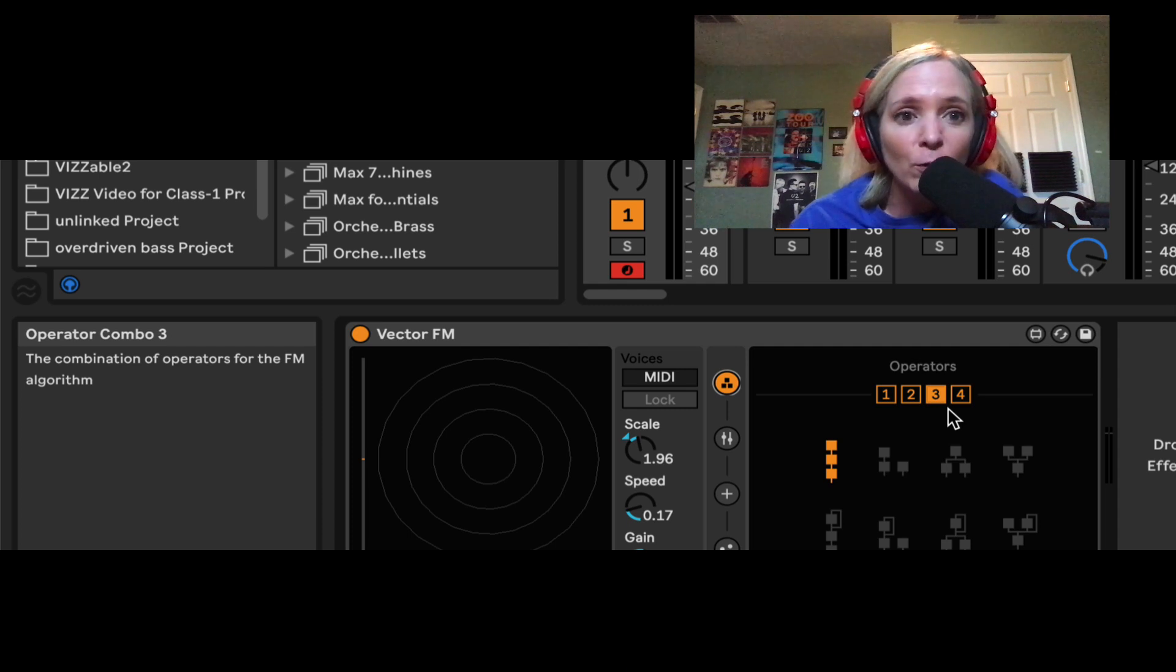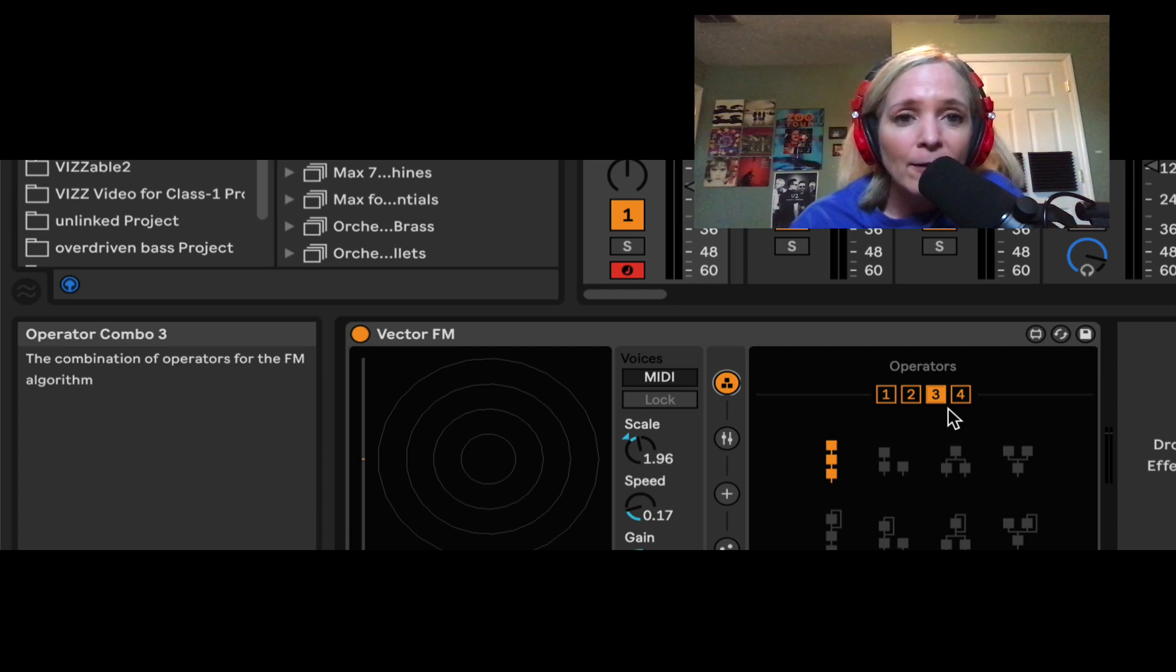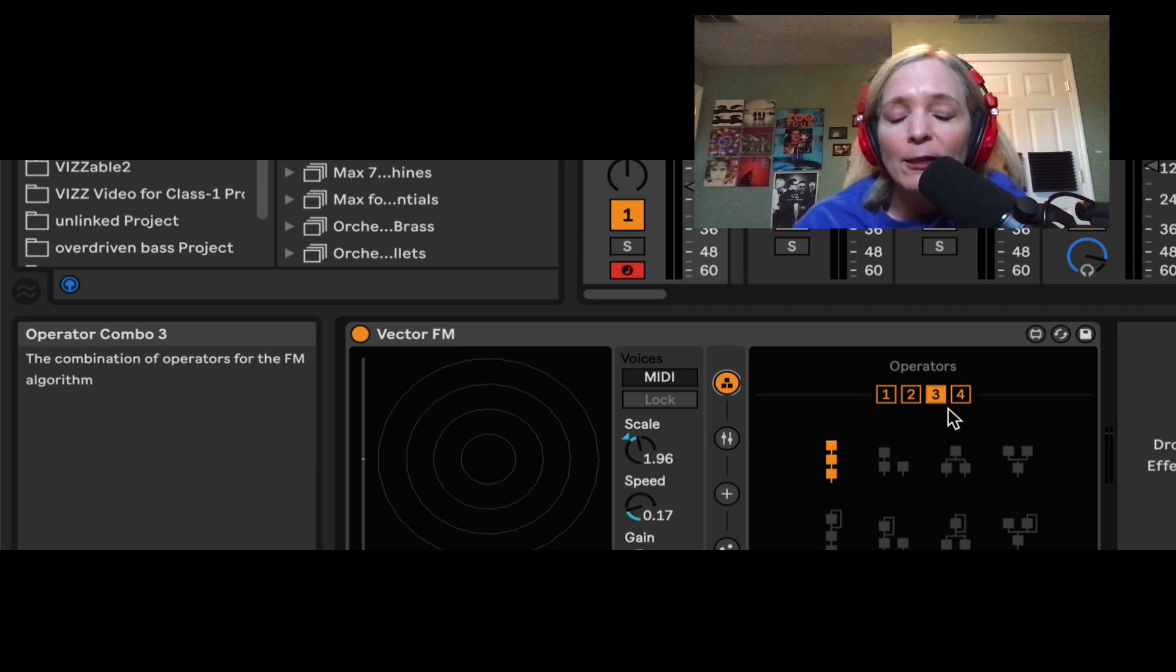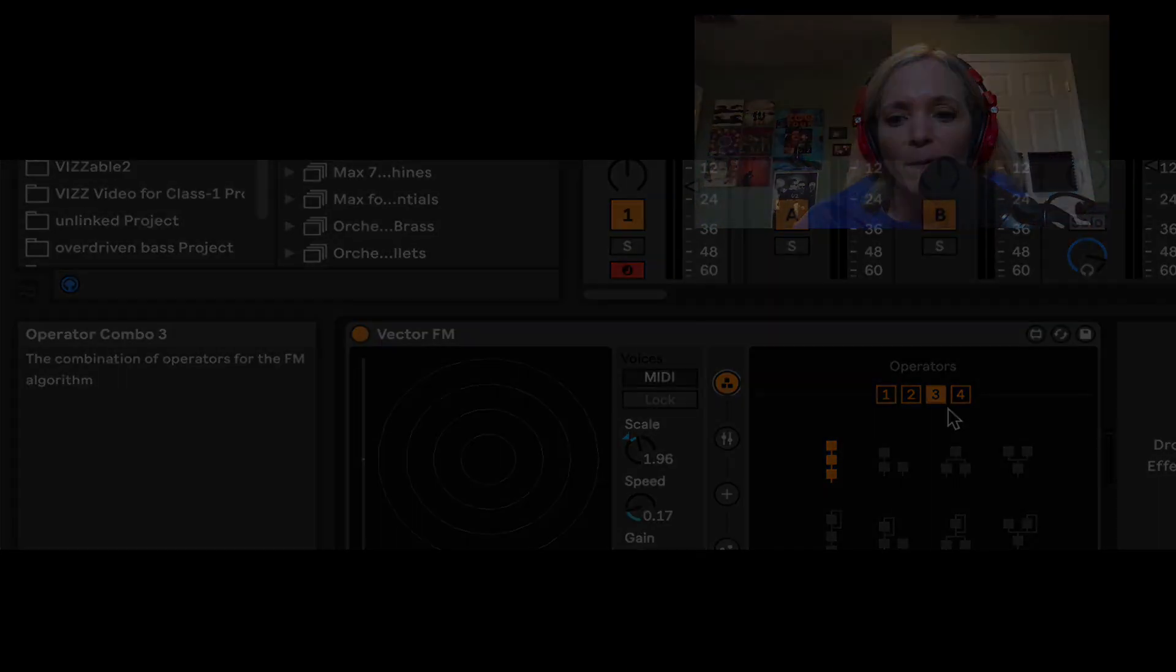So if you've learned tricks that you want to share, please post them in the comments so everybody can see. I would love to learn from you guys. So I hope this at least helps you hit the ground running with Vector FM. Let me know what you think.